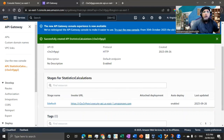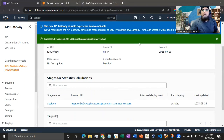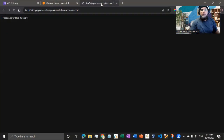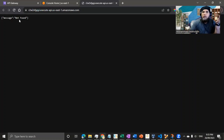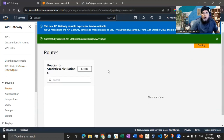If I try to open that URL, you'll see it won't do anything — it shows 'message not found' because nothing is attached to this API. Our next step is to link our Lambda function with this API, so we can access the function we developed in the previous video through this API interface.